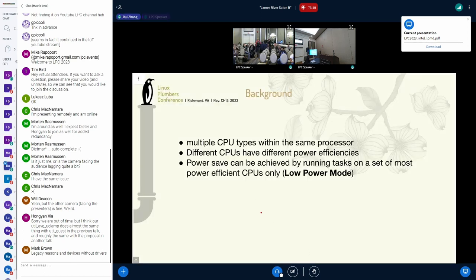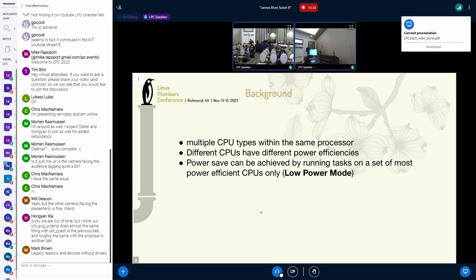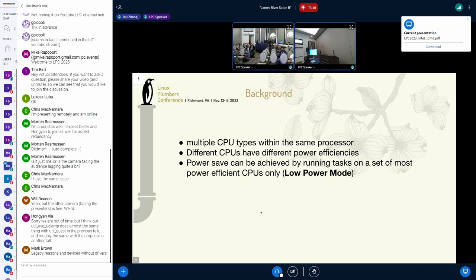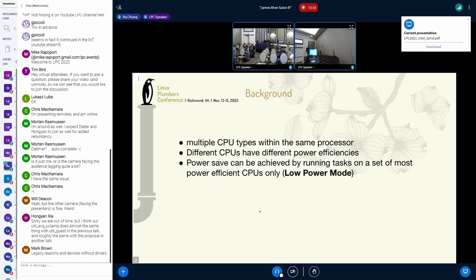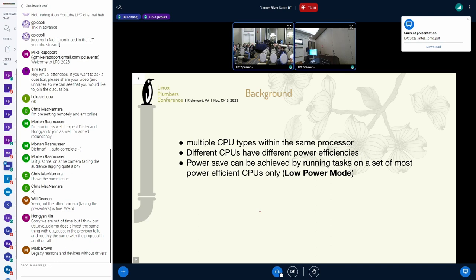Okay, some background. On Intel hybrid platforms, there are multiple CPU types within the same processor, and different CPUs have different power efficiencies. So, in some scenarios, if we run tasks on the set of most power-efficient CPUs only, and leave the other CPUs idle, power save can be achieved. This is what we call low-power mode in this talk.